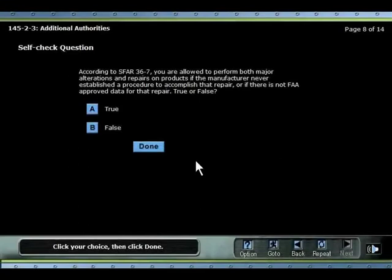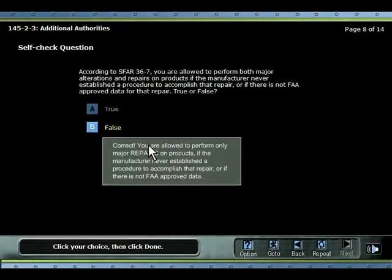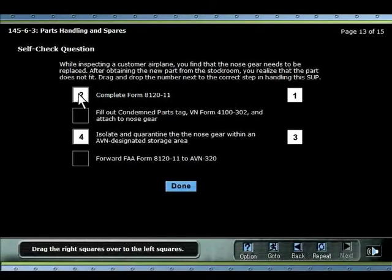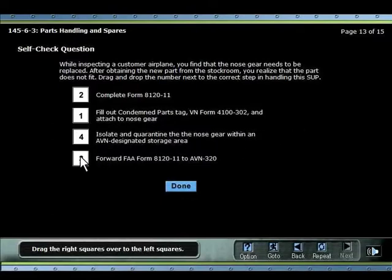Throughout the course, embedded questions are used to test the student's comprehension of the material previously covered. These may be in the form of true-false questions where the student simply selects an answer and clicks Done. Or the questions may be more complex, like this question in which the trainee must select what aircraft are maintained under FAR Part 145.